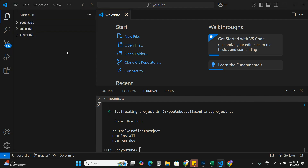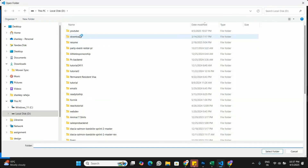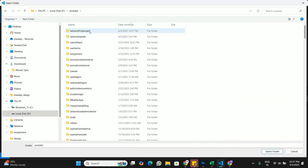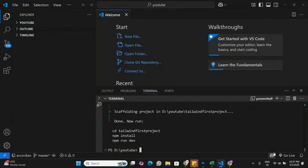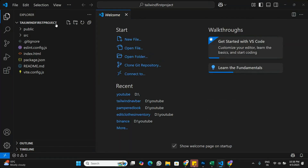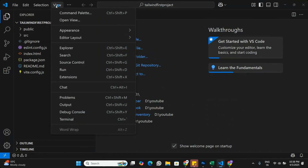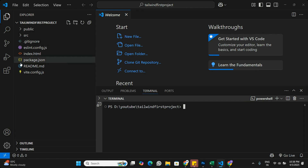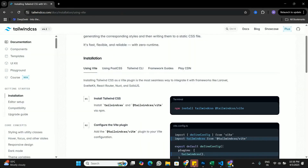I'm going to open that folder, find the latest project I've created, and open it in Visual Studio Code. We'll open a new terminal, and in this new project we're going to set up Tailwind CSS. Let's go back to the Tailwind CSS documentation to see how to do that.